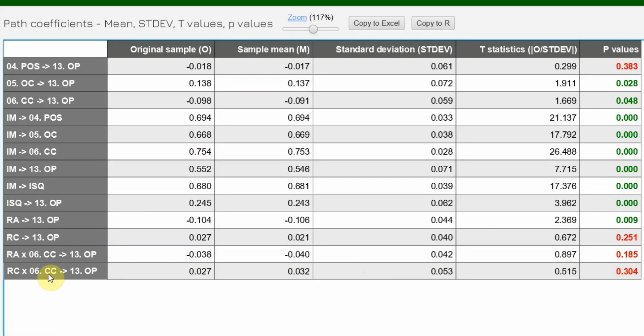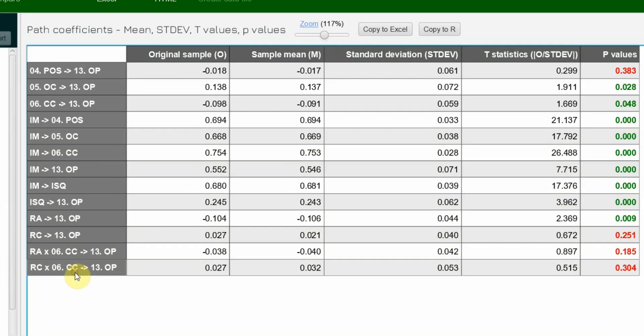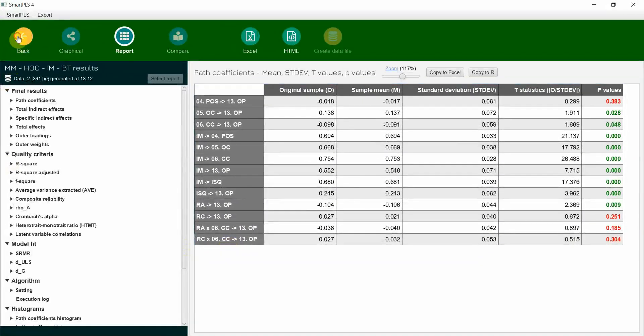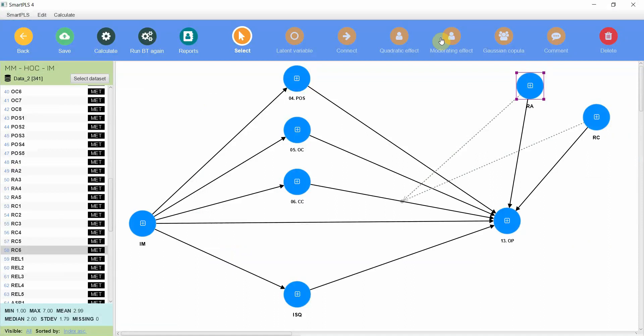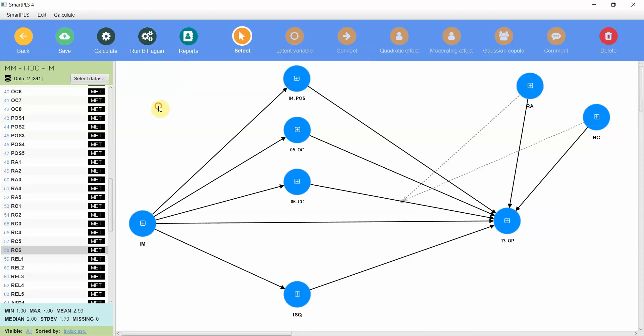In one of the previous videos on moderation that I did just for the sake of understanding basic moderation analysis with the theory of moderation, we did get significant results and thereby I explained in detail the slope analysis. But in this case our results are insignificant. Now where do you get your slope? You can obviously have a slope in Excel, and that's what I prefer, one in Excel.